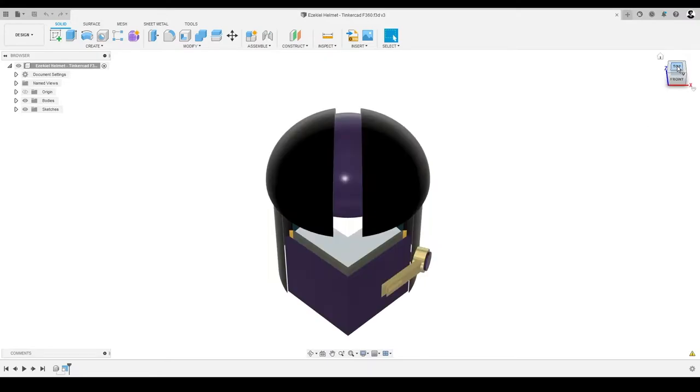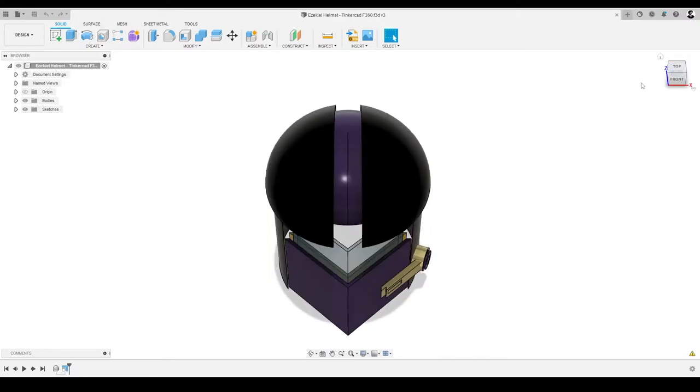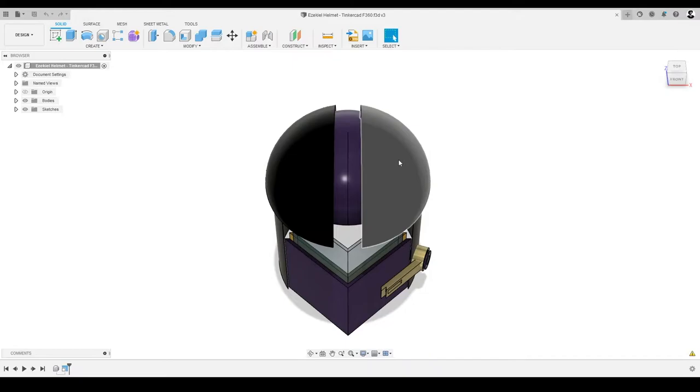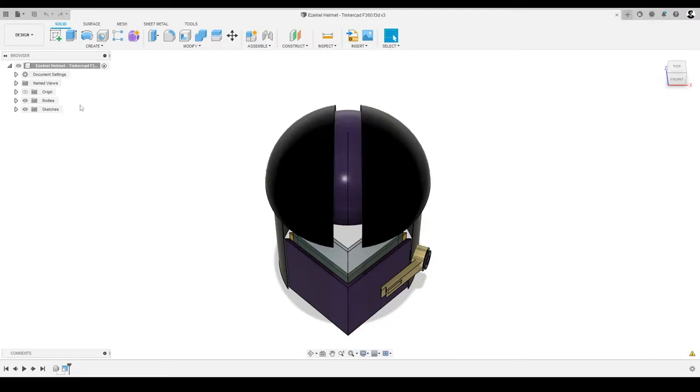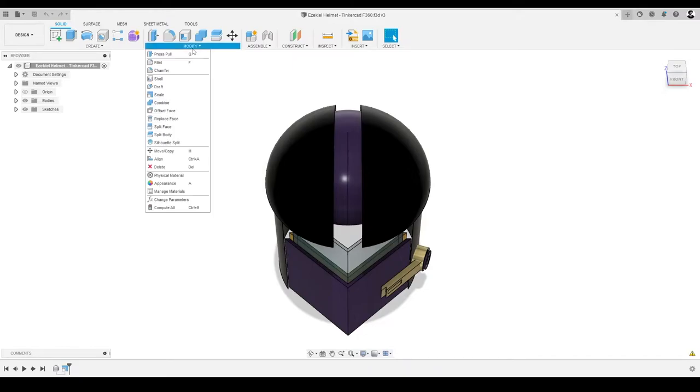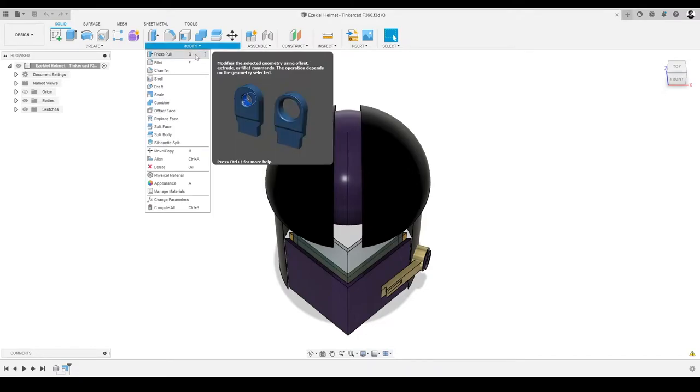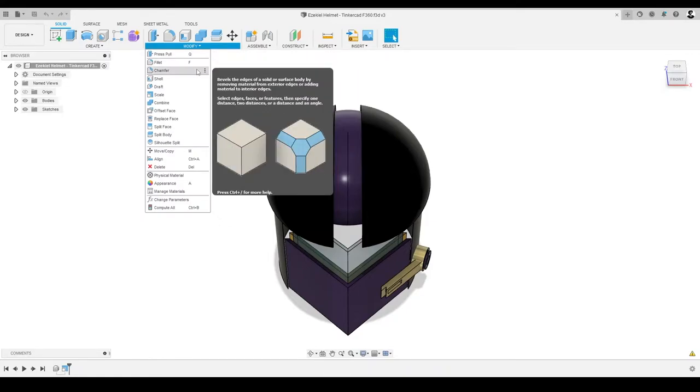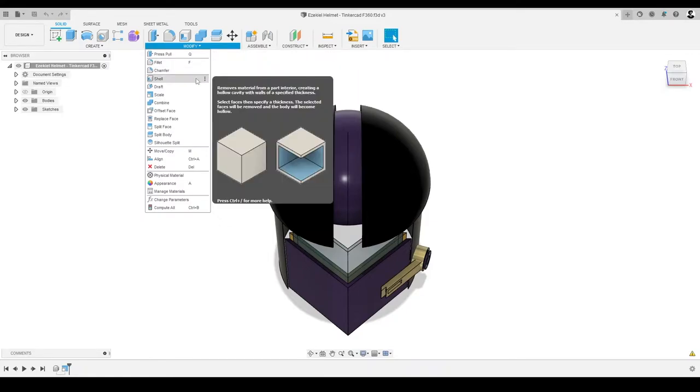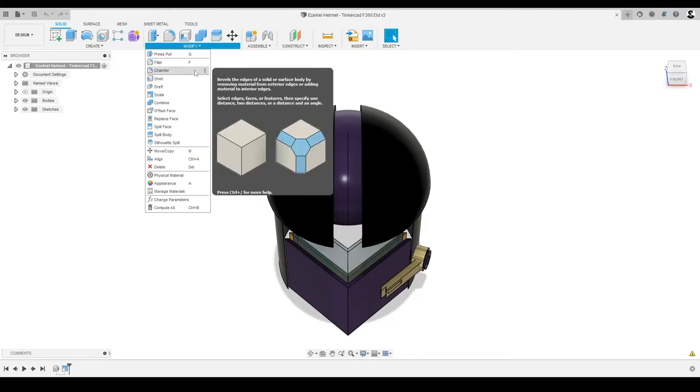At the top of our helmet, you'll notice there are two halves of an oval. Since we imported the components of our CAD model from Tinkercad, we can use the Modify drop-down menu to change our design. It includes commands like press-pull, fillet, chamfer, and shell, just to name a few. We'll explore these concepts later in this video.